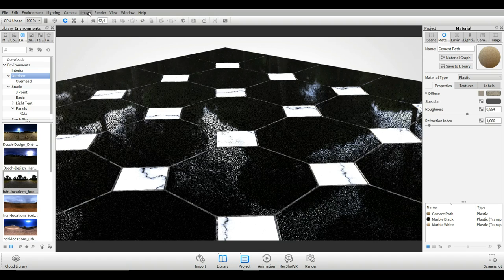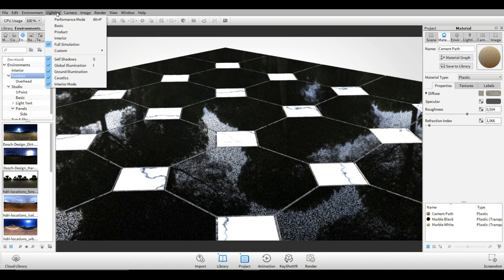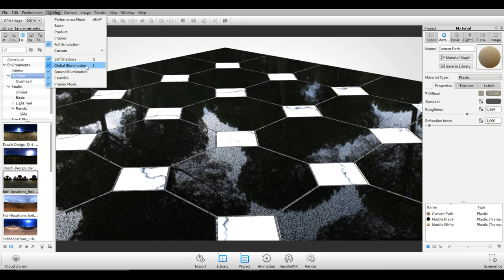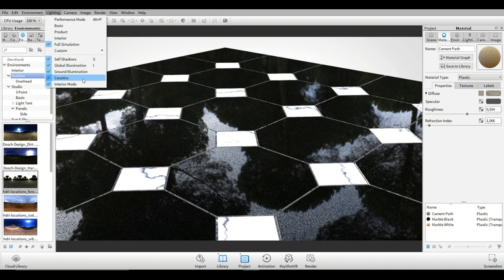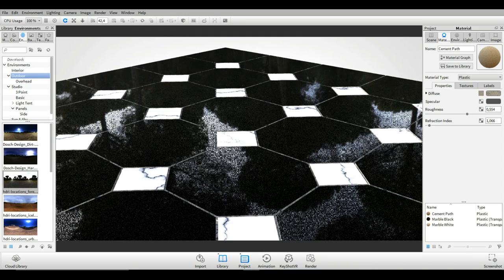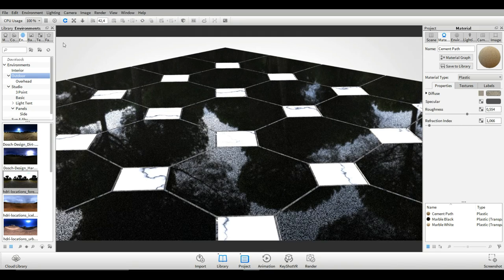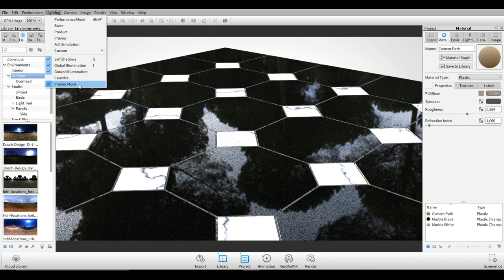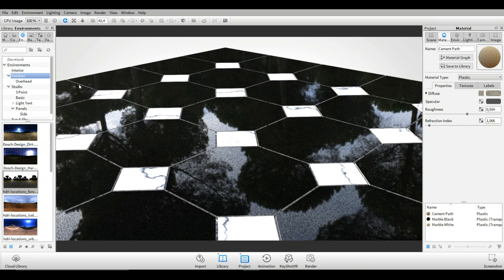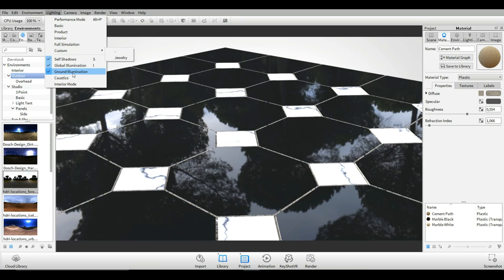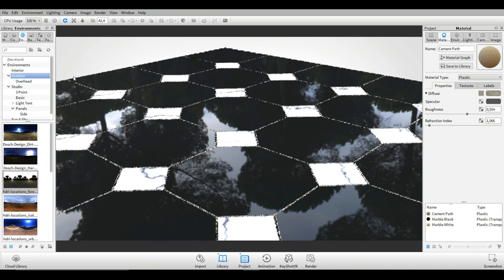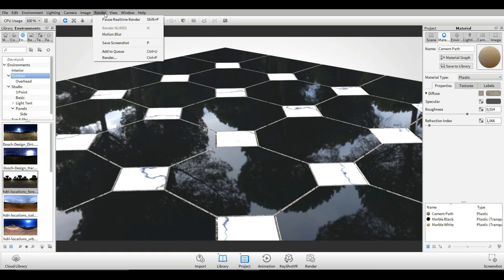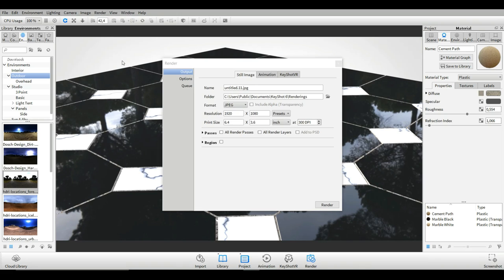So let's find a nice spot right there. We're going to go to lighting. We're going to go to full simulation and then we're going to go back in and we are going to turn off interior mode and we'll actually turn back on caustics.